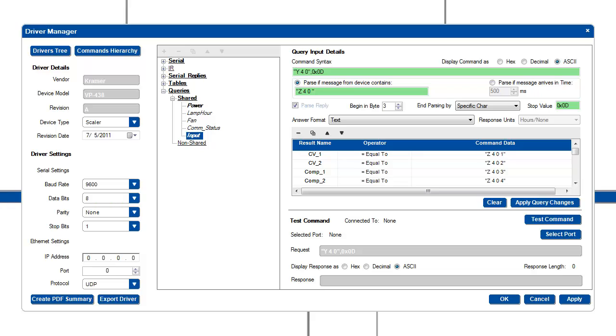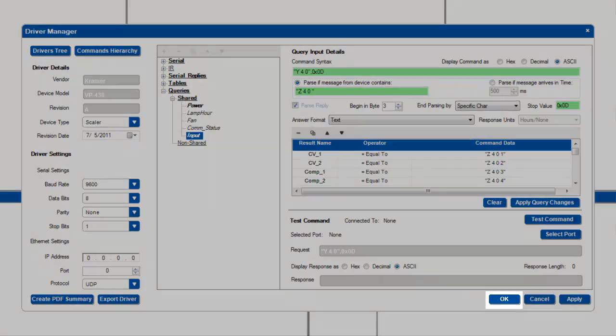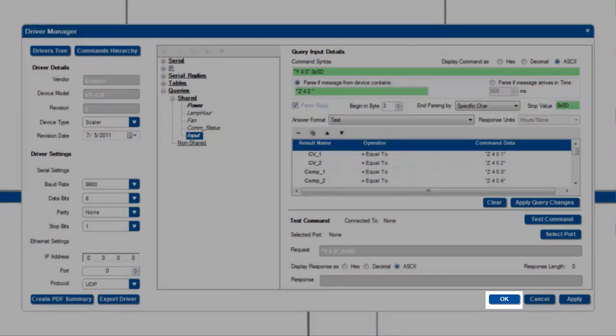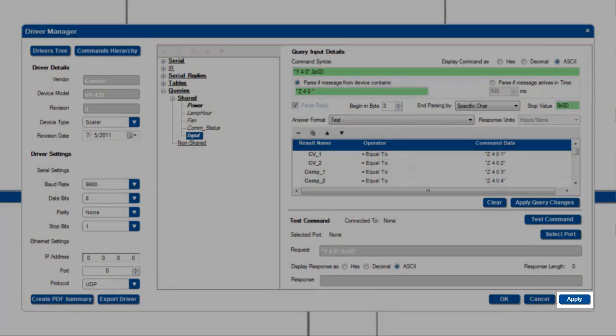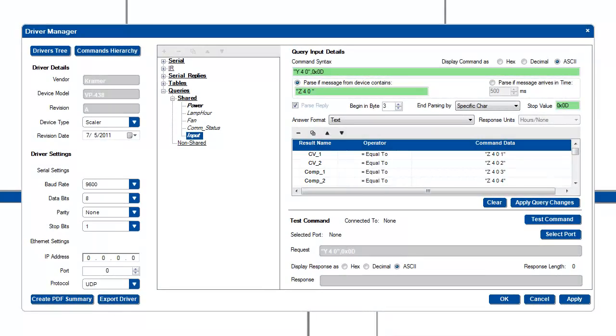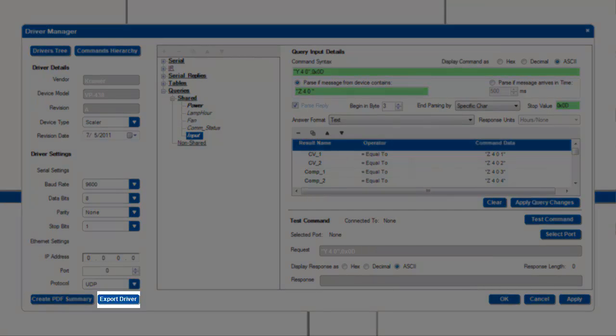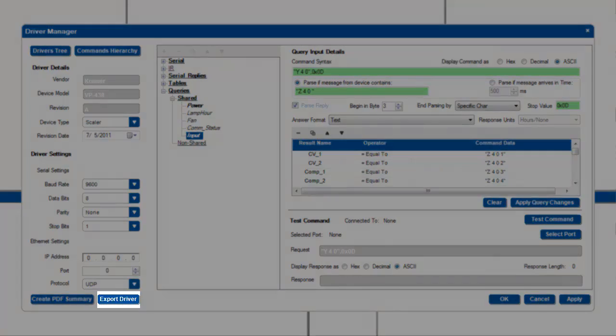Once you are finished making changes to a driver, you can save your work by clicking either the OK or Apply button in the right-hand corner. If you would like to save this driver to your computer for backup purposes or to send it to a coworker, click the Export Driver button and save it.